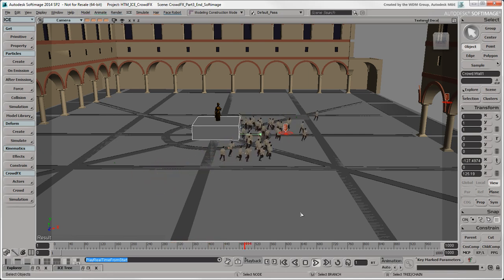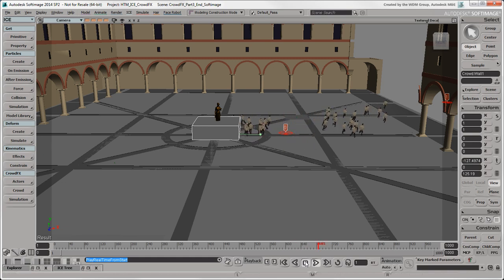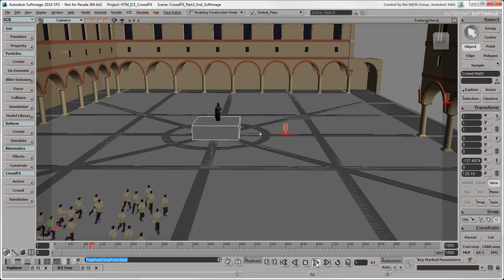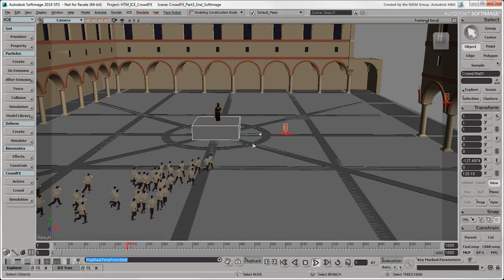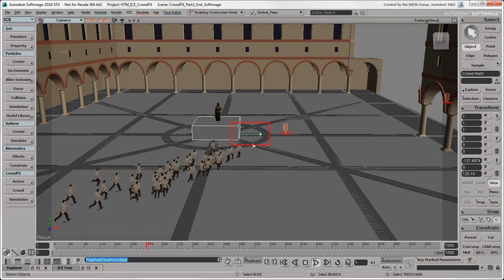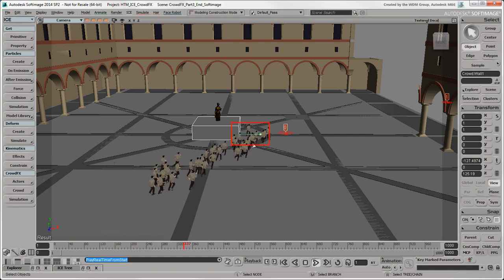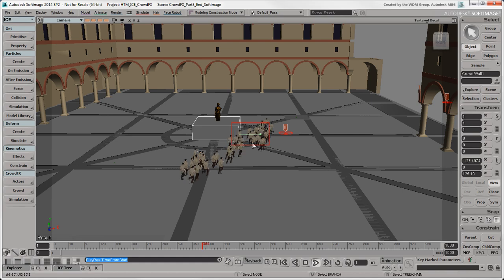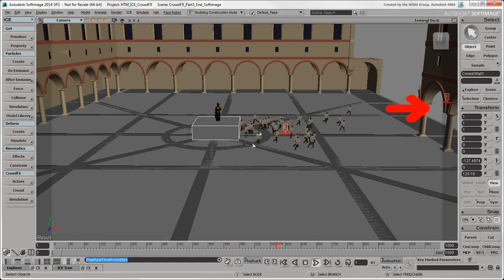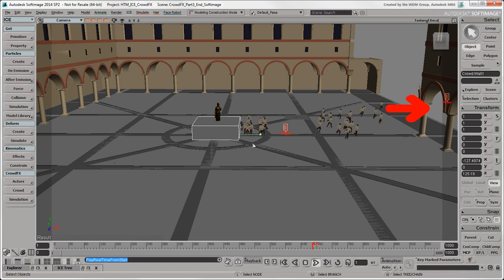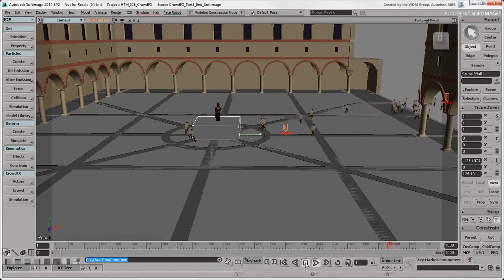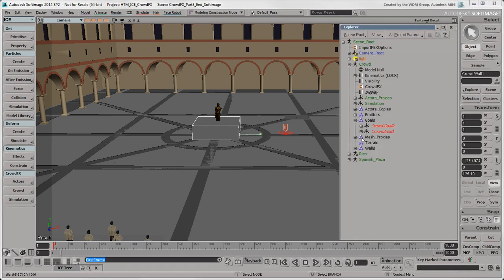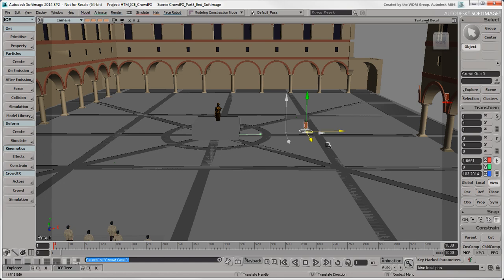That works well, but there are still a few actors coming back to the wall and getting stuck there. This is because a wall's exit points act a bit like goals. The actors are attracted to them in order to get around the wall. Even though the actor's ultimate destination is always the final goal object, the exit points can distract the actors from their goals. It's best to move the goals so that they're not too close to a wall's exit points.